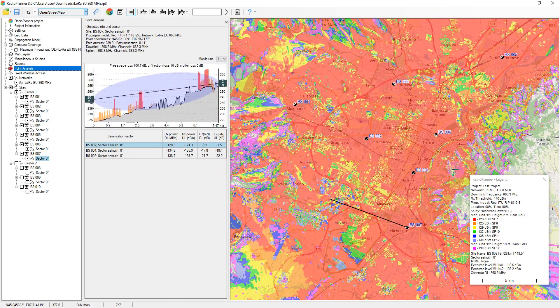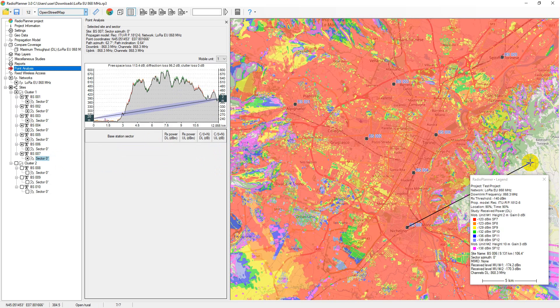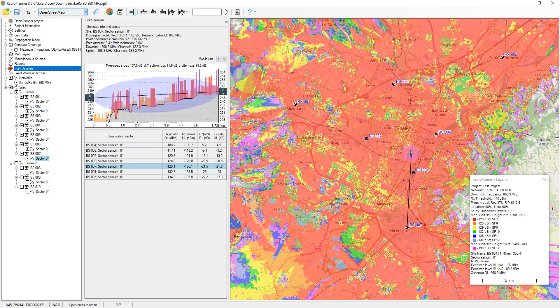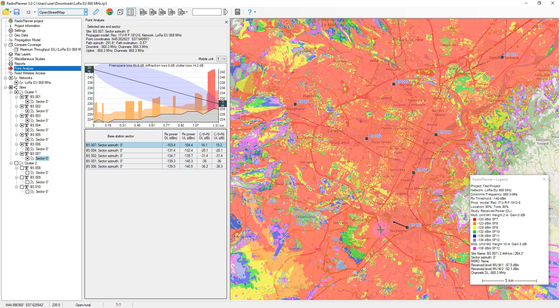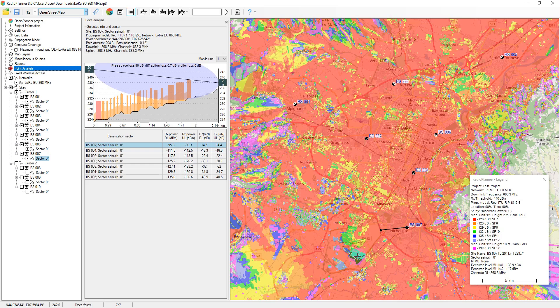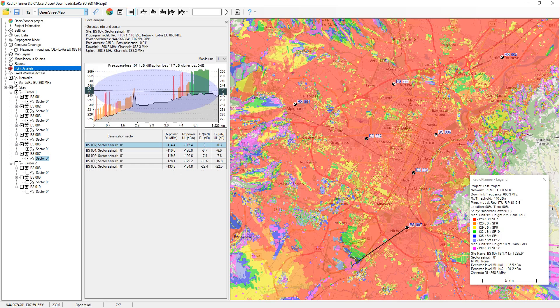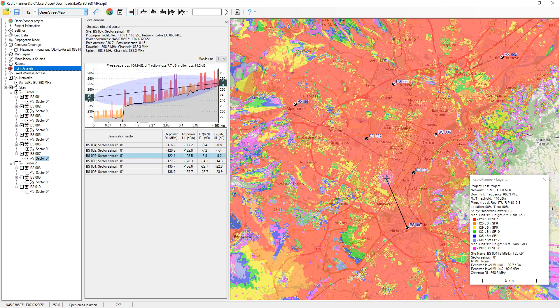The path profile shows the height of the antenna radiation center of the selected base station and LoRa sensor, as well as the Fresnel zone for the radio beam, also loss in free space, diffraction loss due to terrain, and loss on clutter surrounding the LoRa sensor.